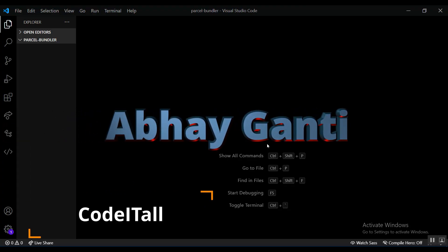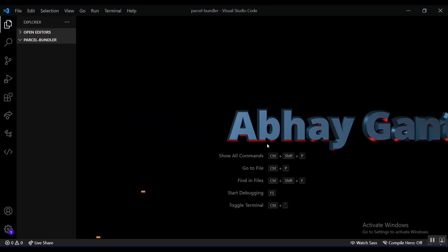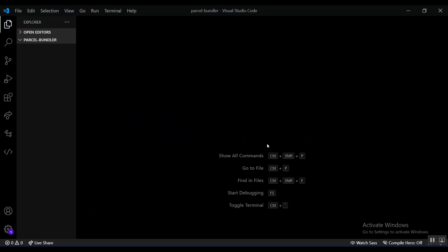Welcome back to Code It All. Today I'm going to be covering one of the world's most famous package bundlers — Parcel.js. It's really helpful and useful. I use it a lot whenever I want to bundle development version files into production assets and whenever I want to provide support for some languages.